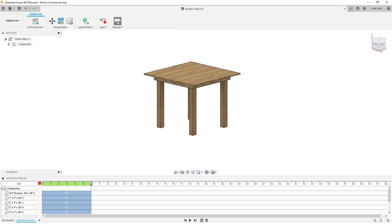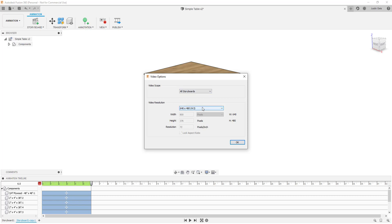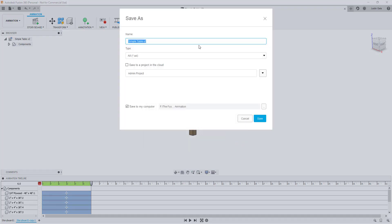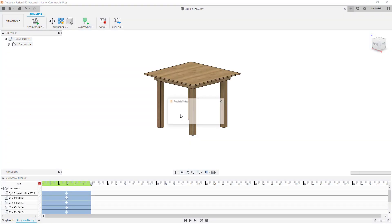Now that we have those two storyboards, we can export them into a video. Go to Publish and click Publish Video, which gives you the ability to export to a video file. You can set it to export just your first storyboard, your current storyboard, or all storyboards. I want all storyboards so it takes both clips and makes them into one movie. You can adjust the resolution — I'm going to do 1280 by 720. Click OK, it asks where to save, and you can check the box to save to your computer, find your folder, rename it — for example 'table exploded view animation' — then click OK. It's going to publish this as a video file that you can open on your computer.